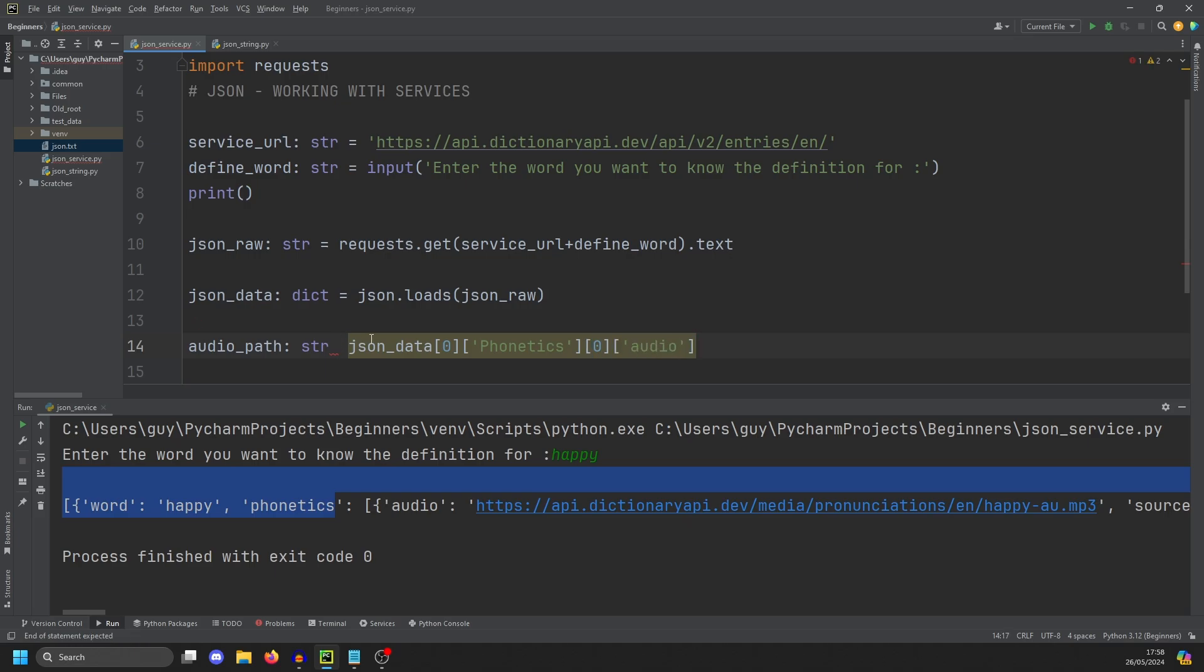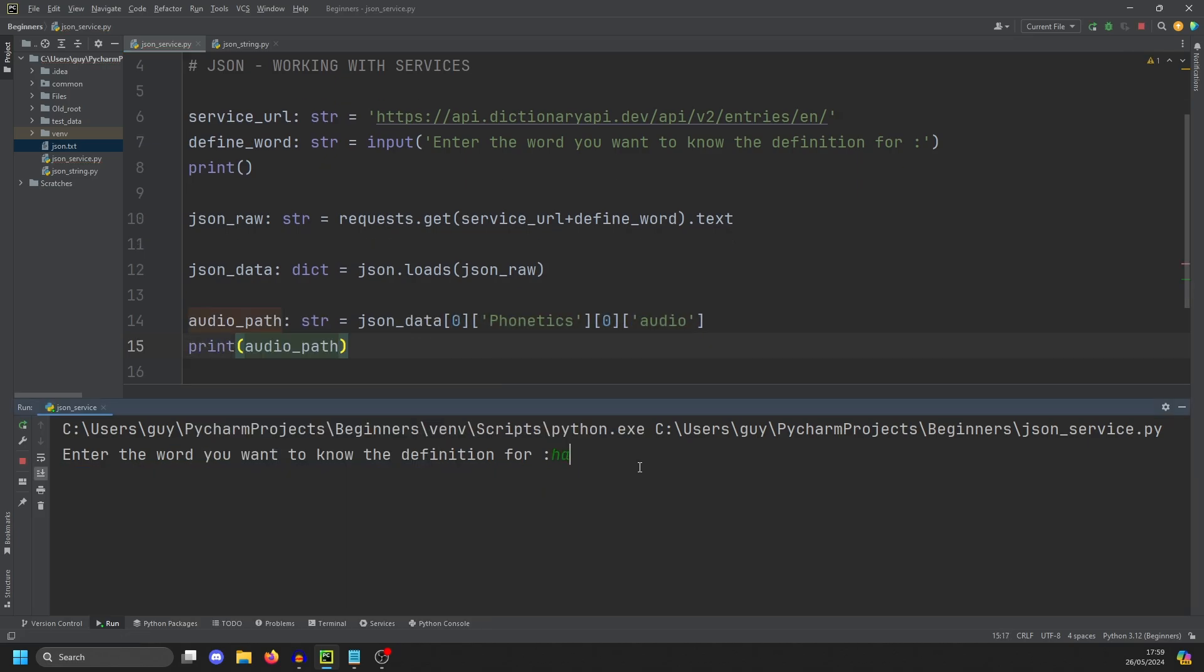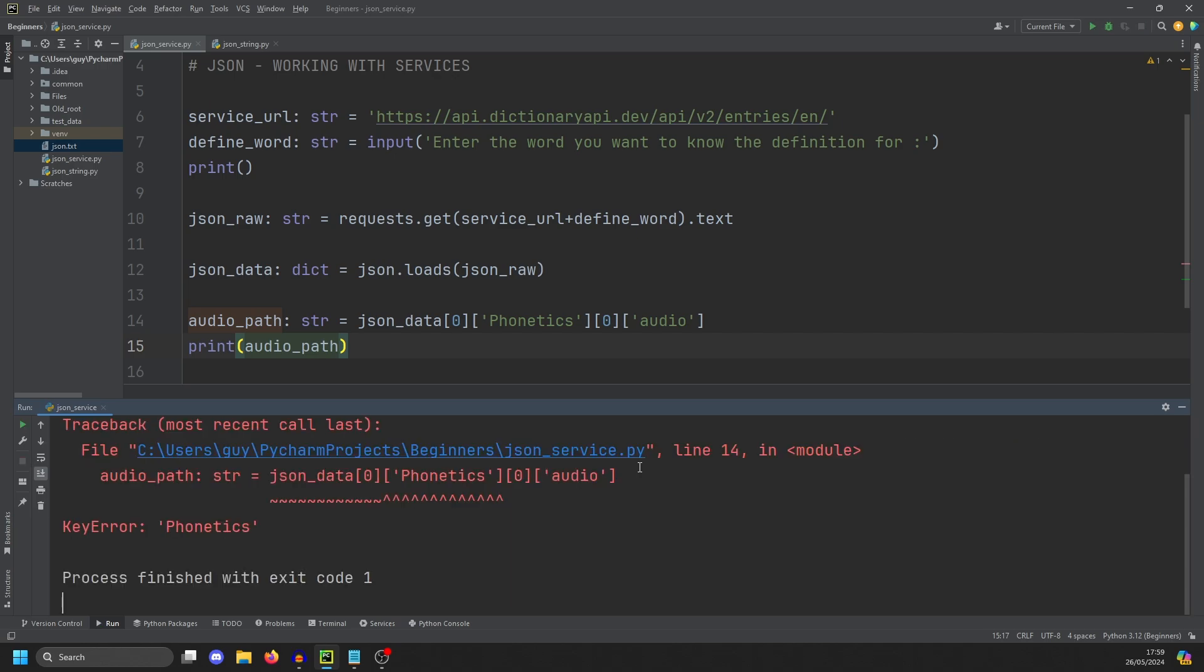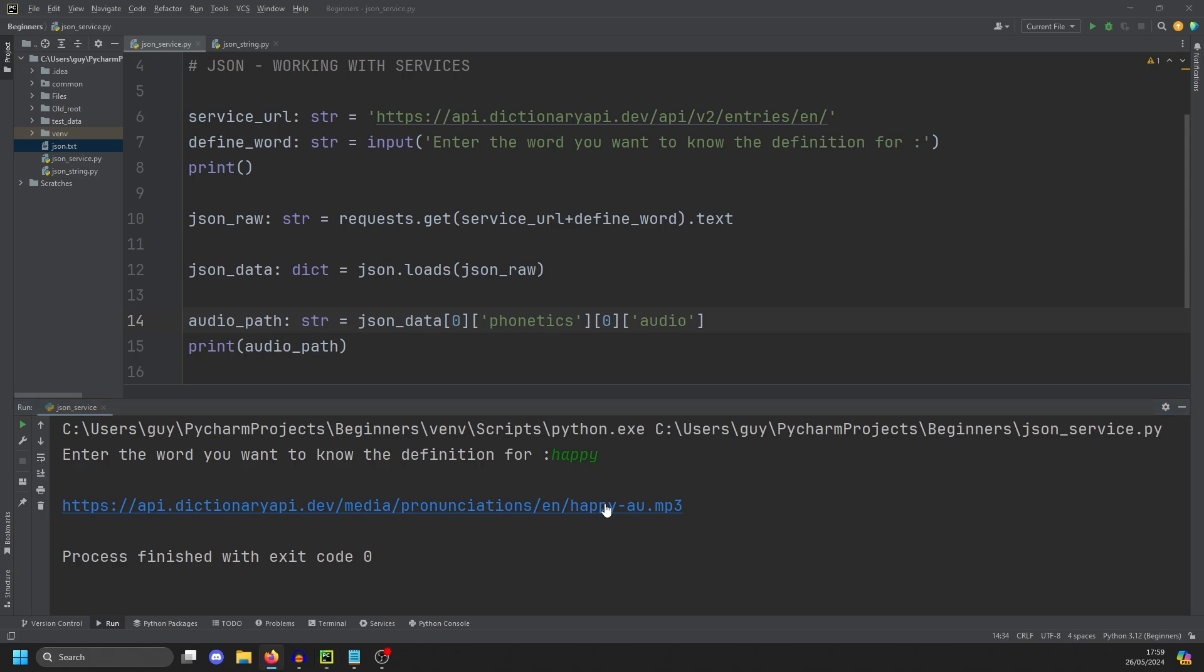And I need an equals there or it's not going to work. And then let's print audio path. Type in happy again. And we have an issue. Oh, capital P is the issue. And again, happy. And there we get the audio link, which we can click and PyCharm will open it in a browser and play it. Happy.